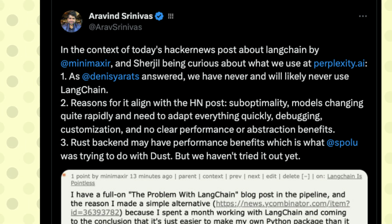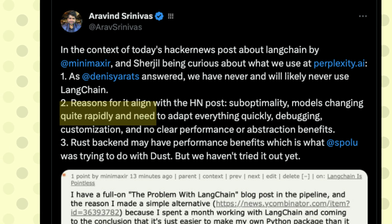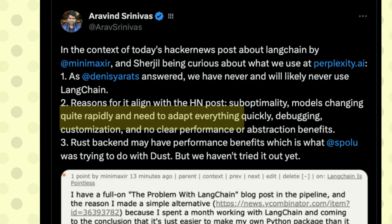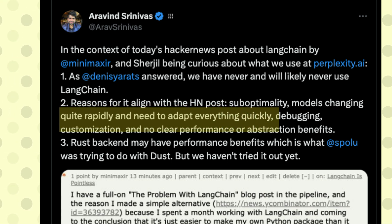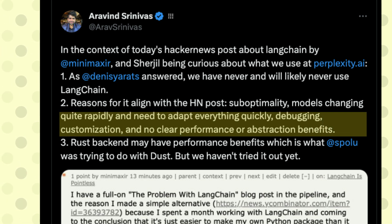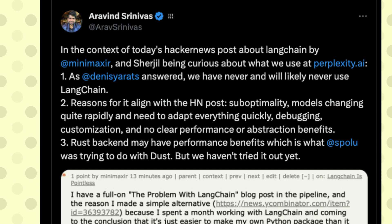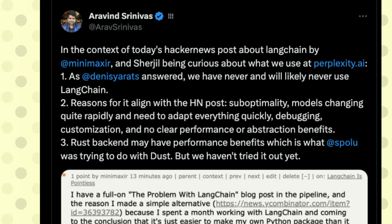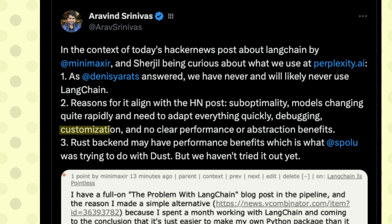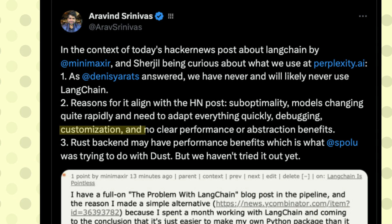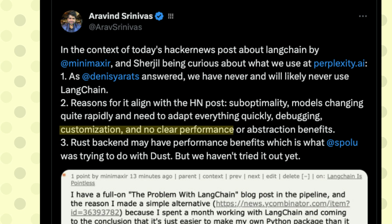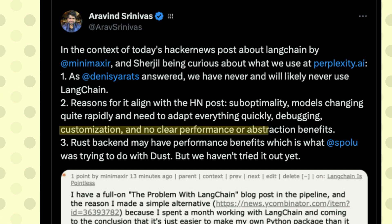Models change quite rapidly, so everything needs to be adapted or changed quickly. Debugging is critical because in prediction-level software, things go wrong most of the time, and you need to debug in a fast and agile manner. Customization is also a problem, and ultimately using LangChain has not given Perplexity any clear performance or abstraction benefits over not using it.